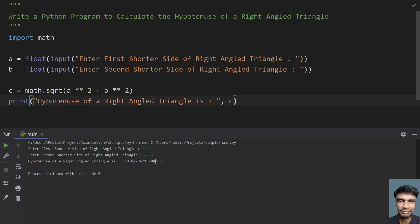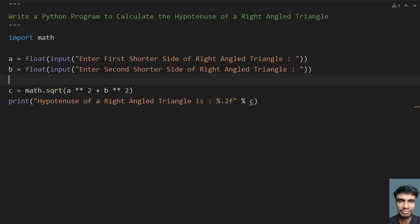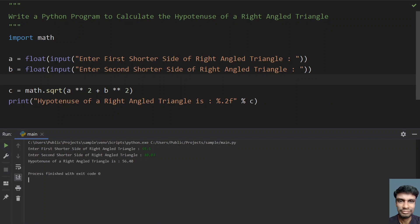To skip extra decimal places, let's use %0.2f formatting — remove the plain variable and use % to print a float with 2 decimal places. Let's run it again. Enter the first side — 55.5, and the second side — 10.03. You can see the hypotenuse of the right angled triangle is 56.40.